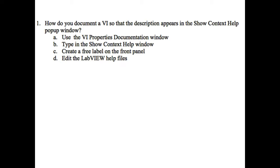The first option is to use the VI properties documentation window. The second option is type in the show context help window. Third is create a free label on the front panel and finally the fourth one is to edit the LabVIEW help files.